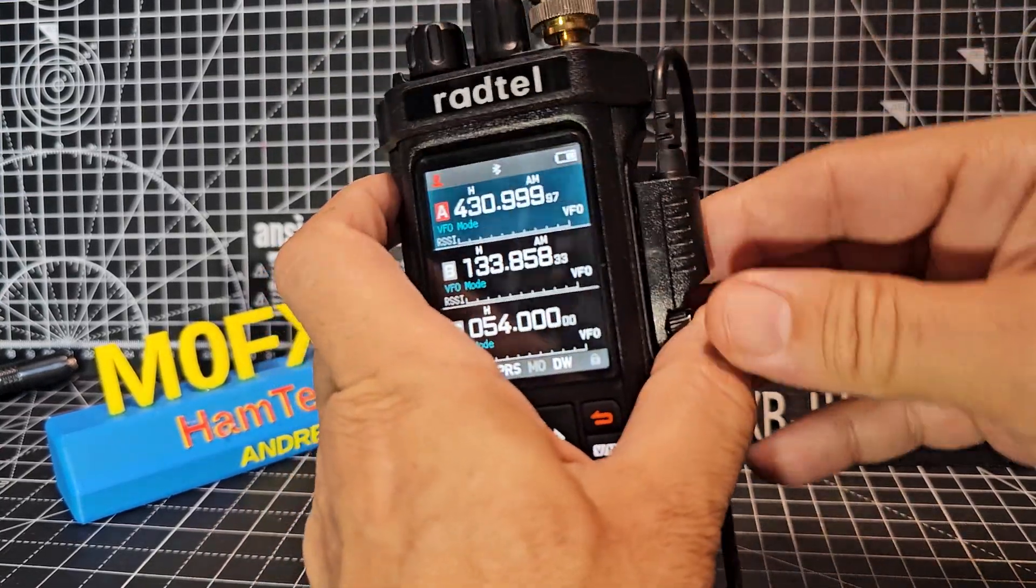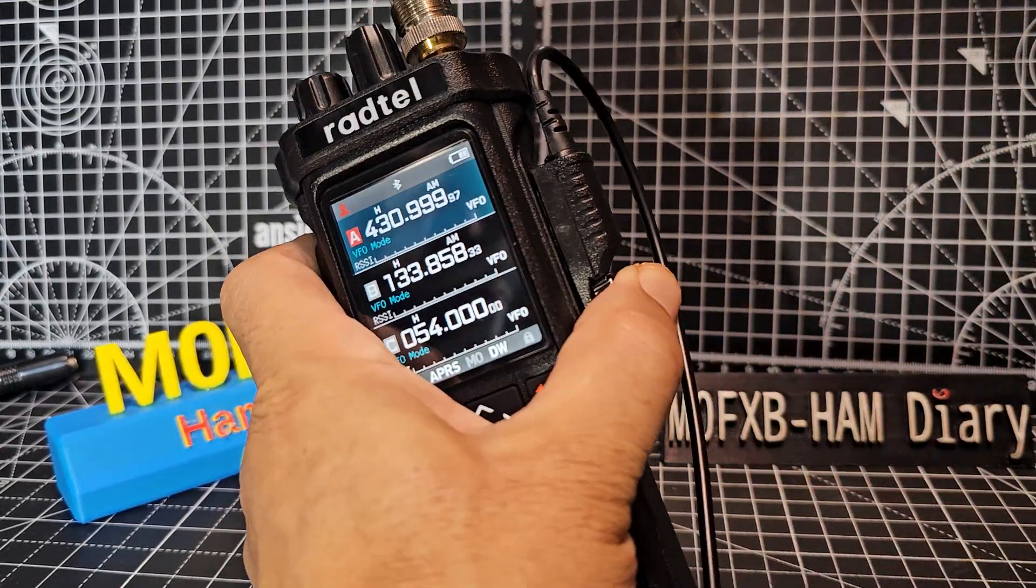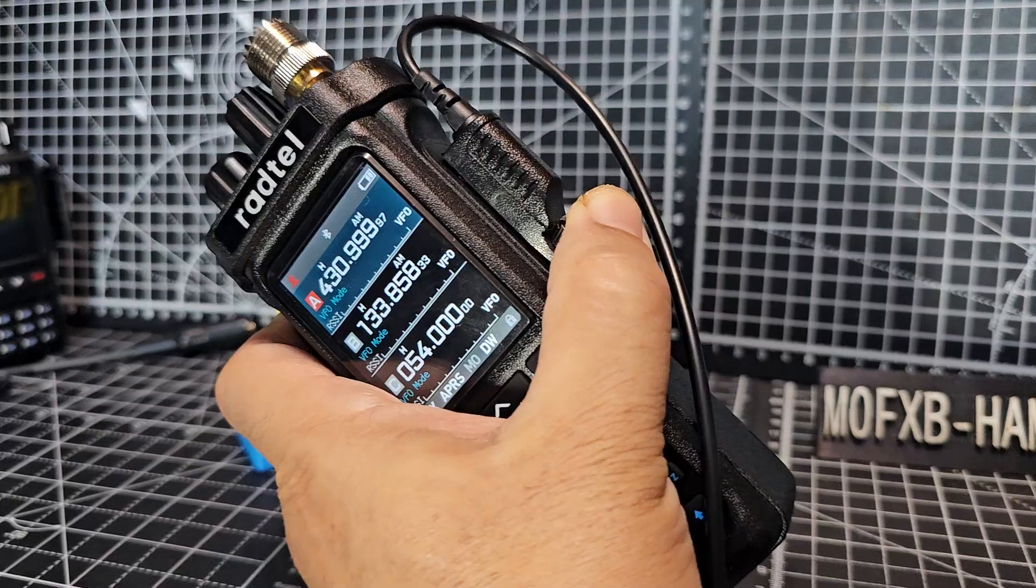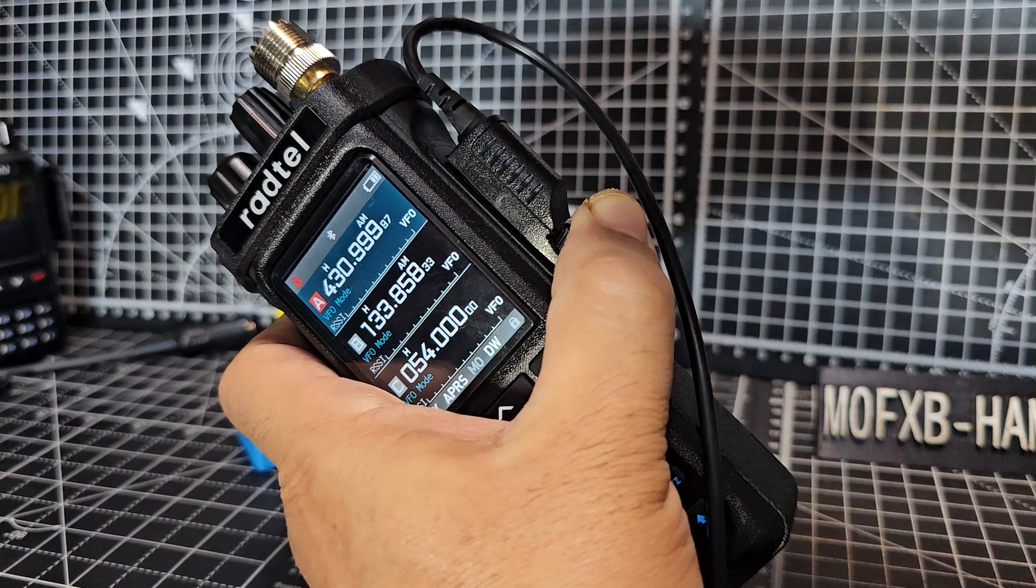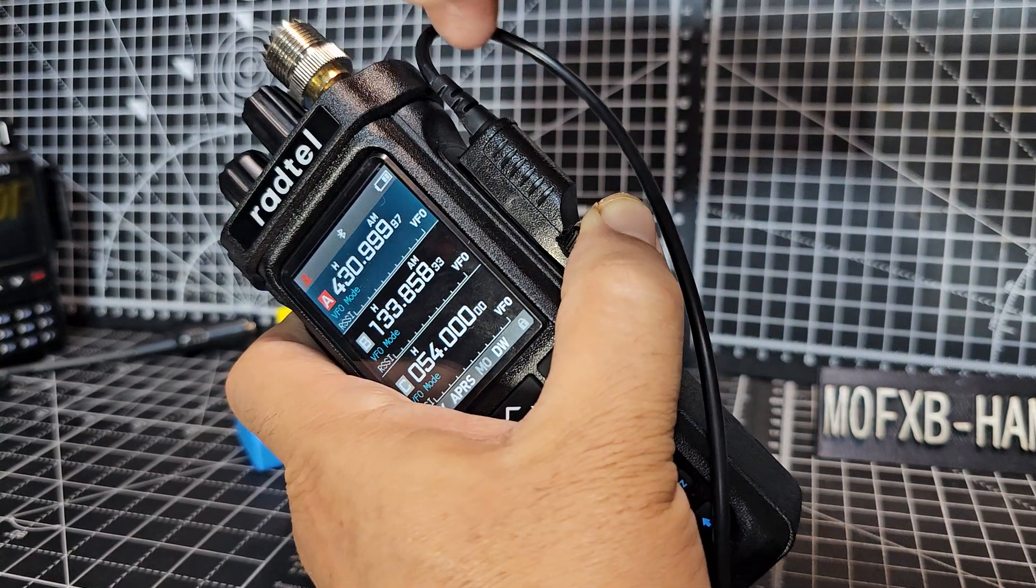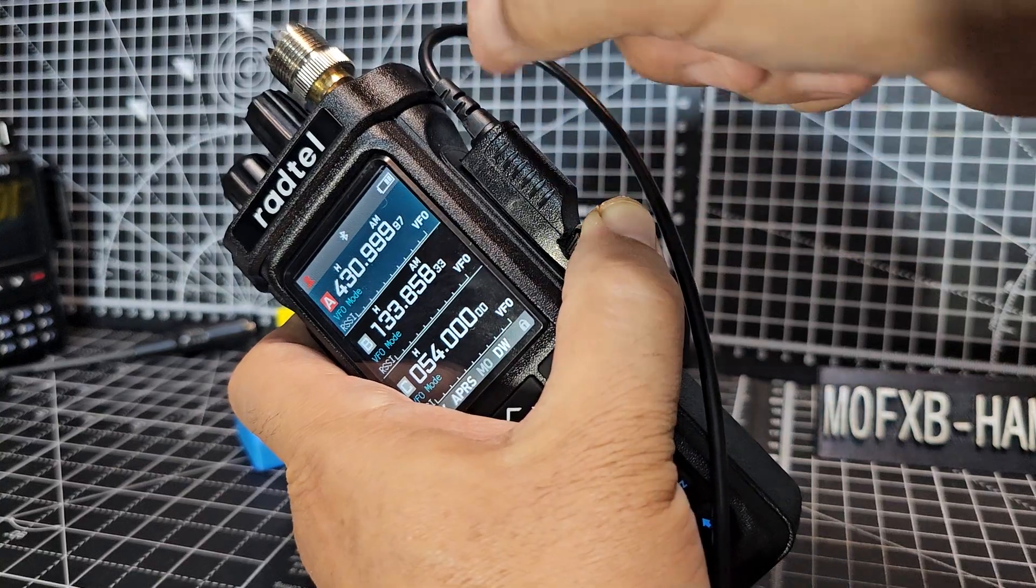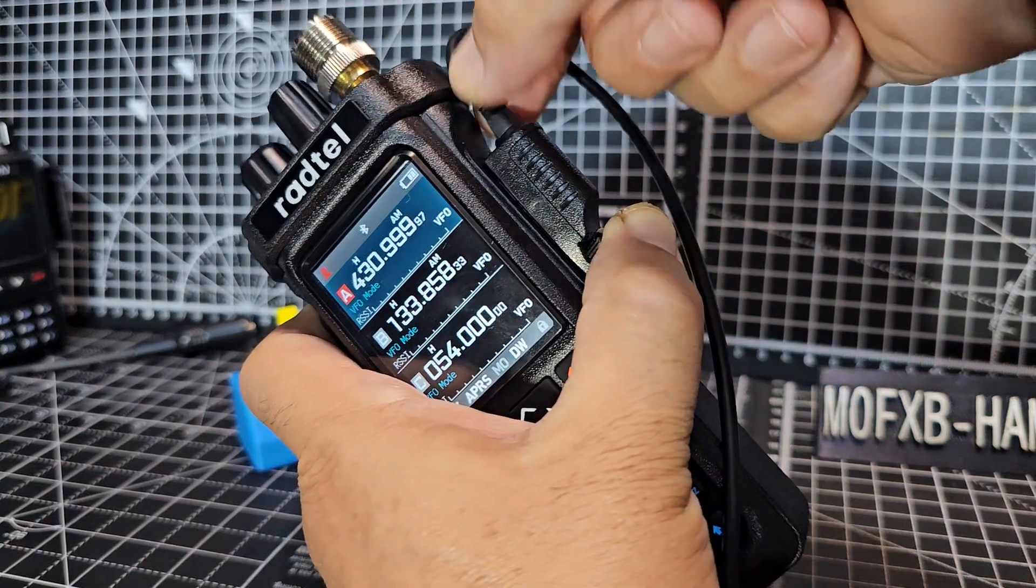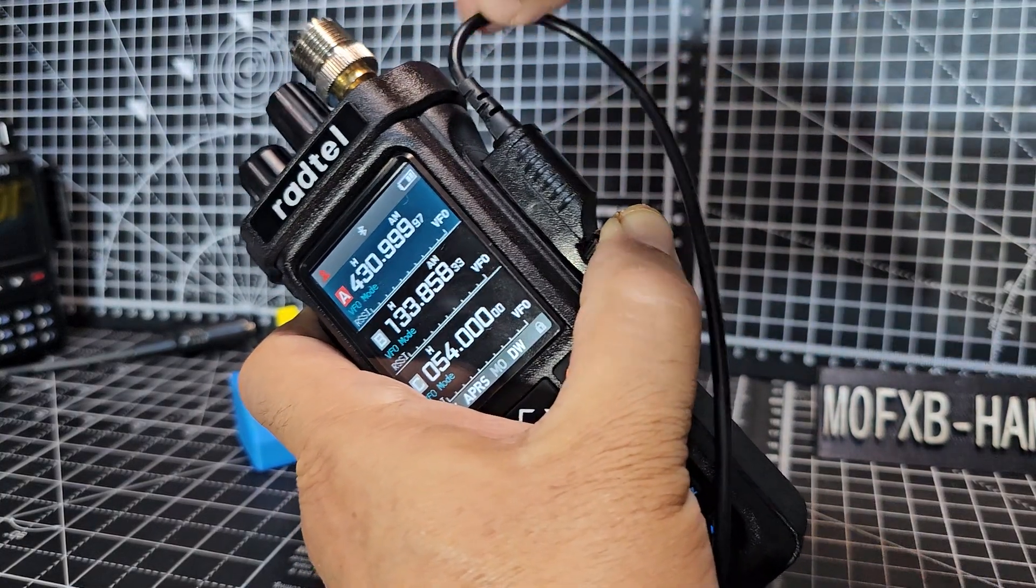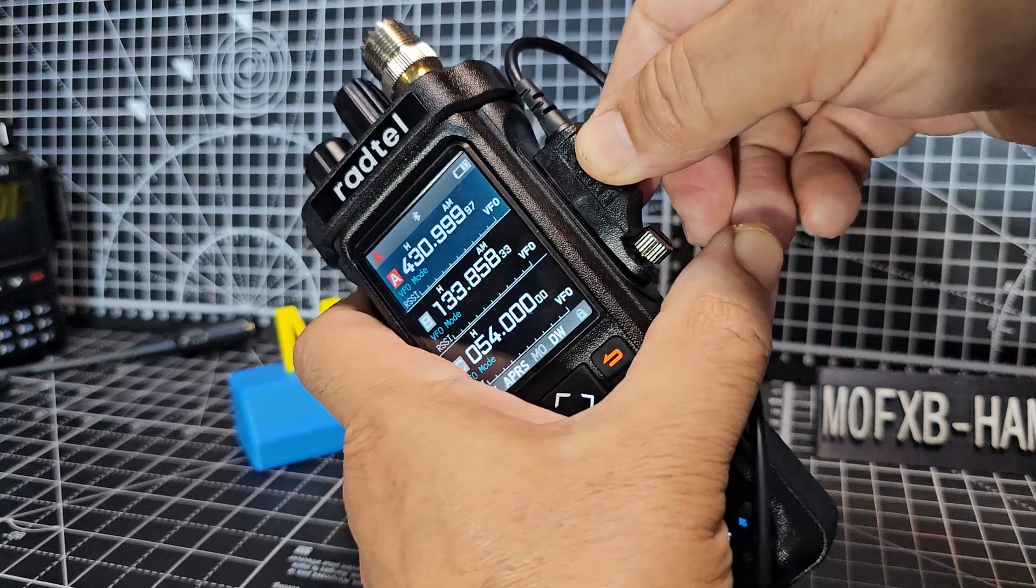So what's happening is two things. One is just where it meets the side of the radio. Because the radio is quite large, that's pushing it away. So just be wary of that. You've really got to get it in there.